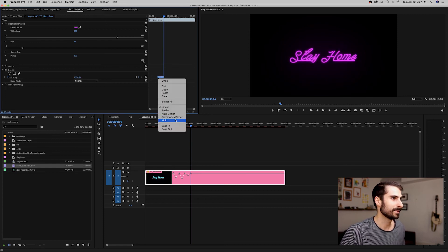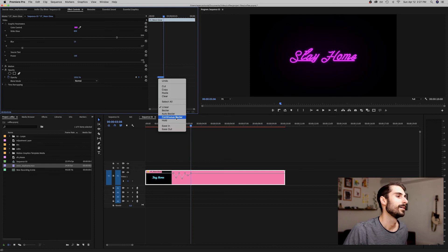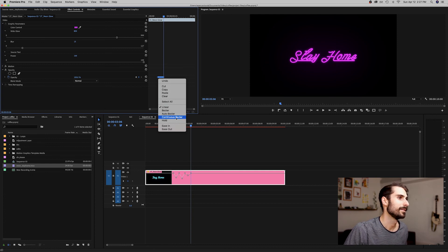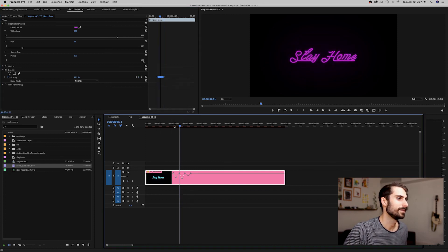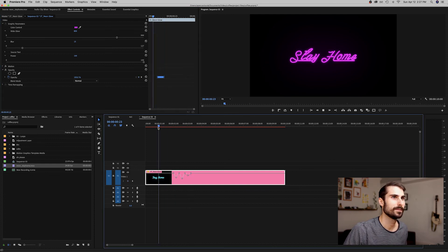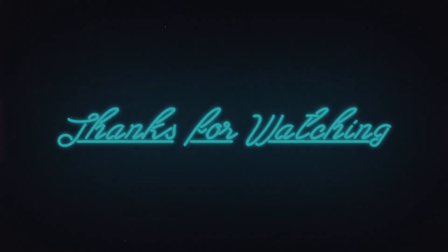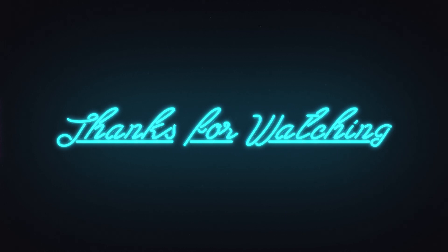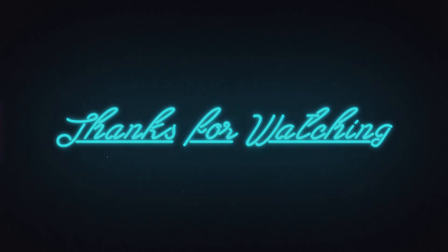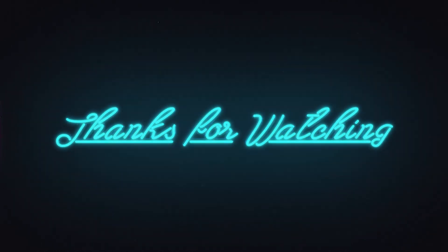Select them all and easy ease them. I think that looks pretty good. Again, download in the description, and thanks for watching.